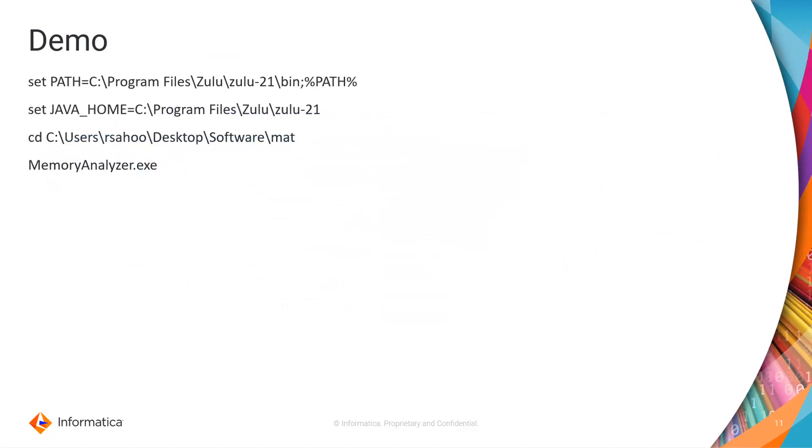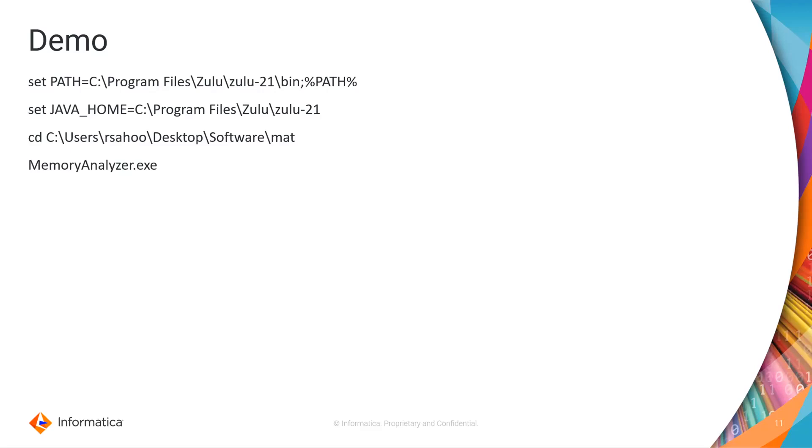We will see the example but before that you need to have Java installed on your machine. To open Eclipse MAT tool you need to have Java installed on the particular machine. You need to set these environment variables like path and Java home on your machine. So that you can open the MAT tool and make sure that the respective Java has been picked by the MAT tool. This is just an example where I have installed Java on my machine and have set these given environment variables.